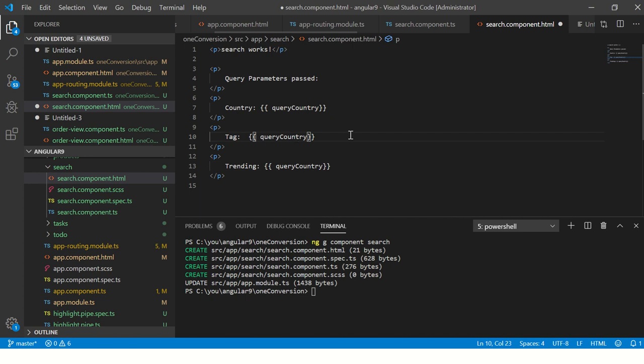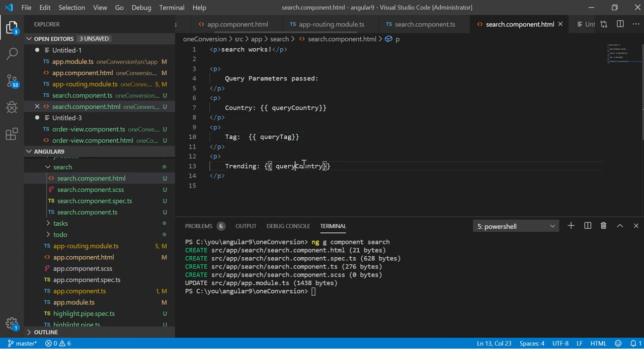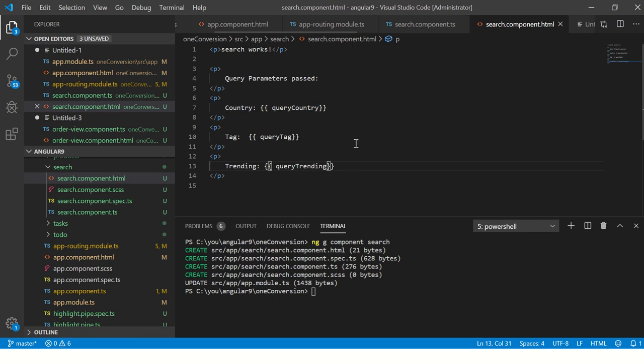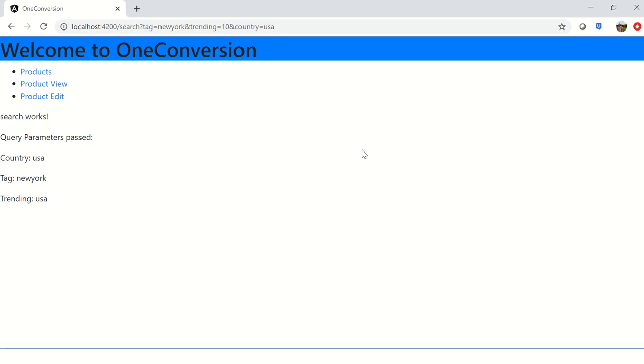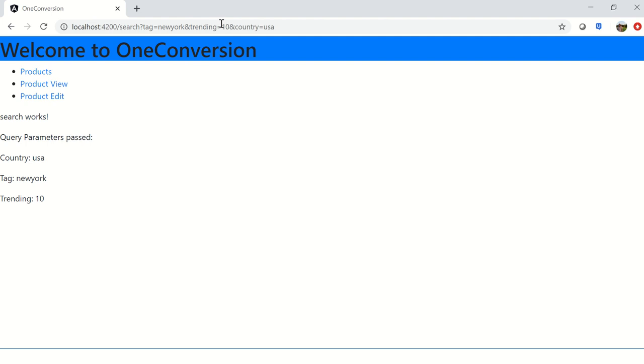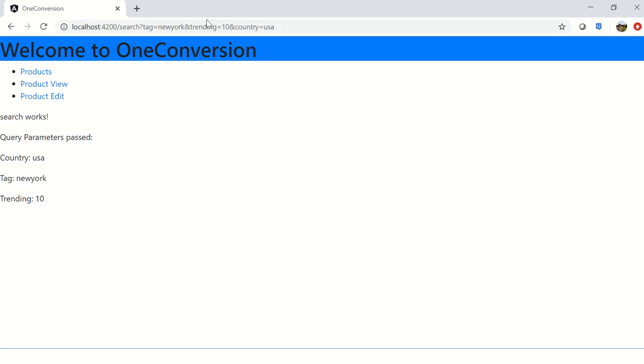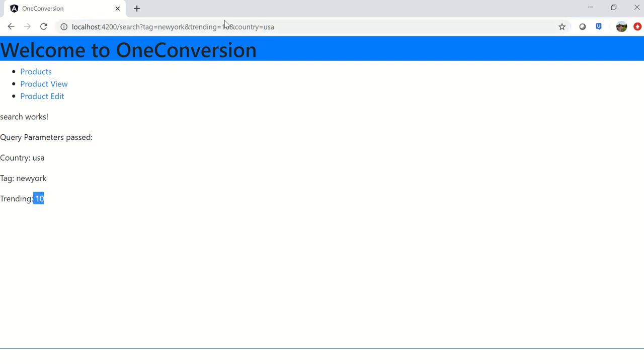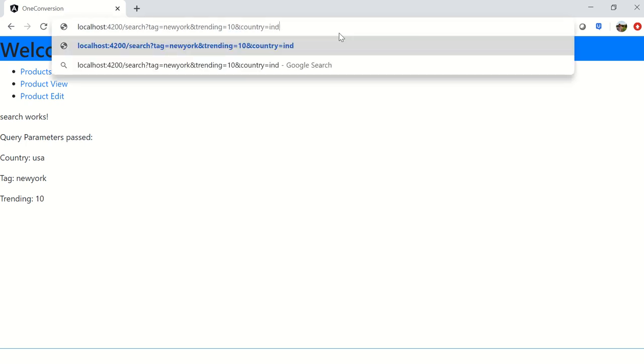Now we should see whatever we have entered. So now you see: country USA - it was here, tag New York - tag is New York, trending is 10 - trending is 10. Now let's change it here.